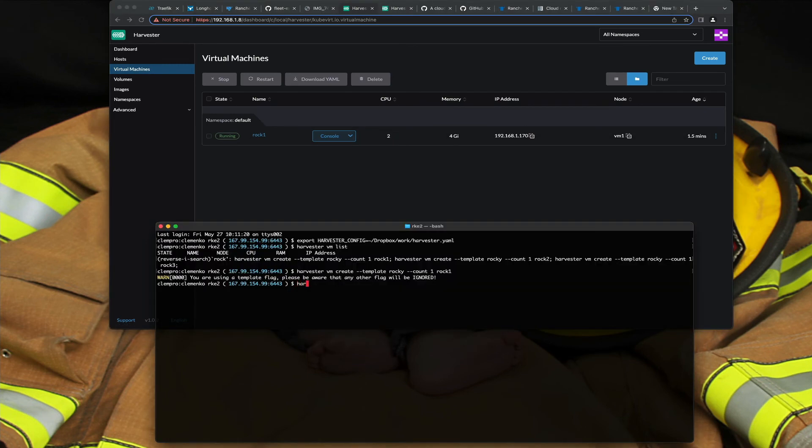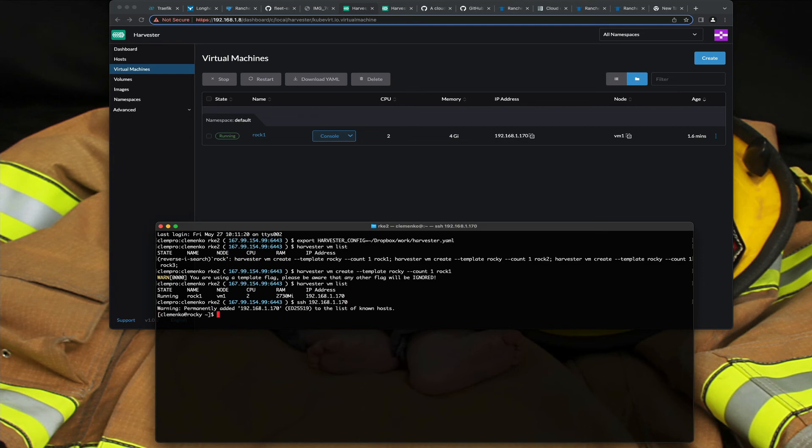I can even do VM list, I've got my IP, and I can SSH in. And there we go, and my sudo works. So this is a pretty easy way to kind of use a single box to start playing with Harvester and VMs on your local network.